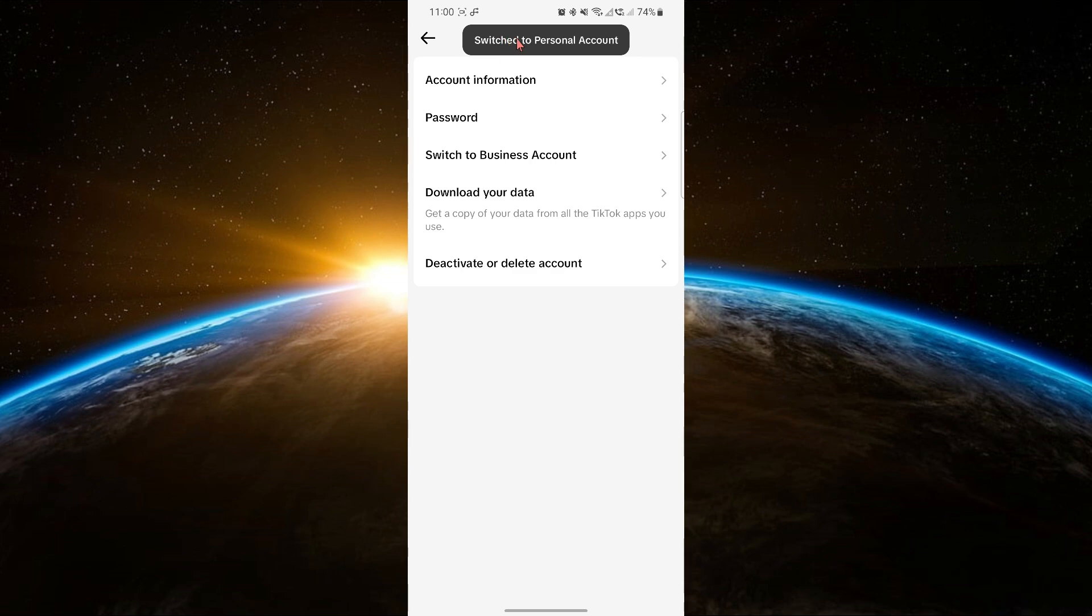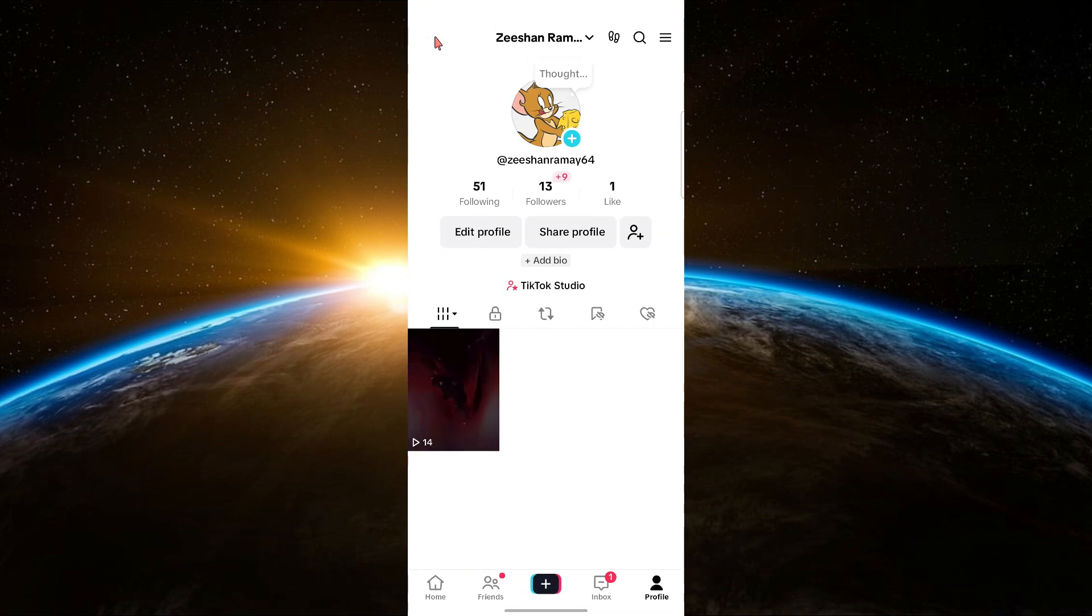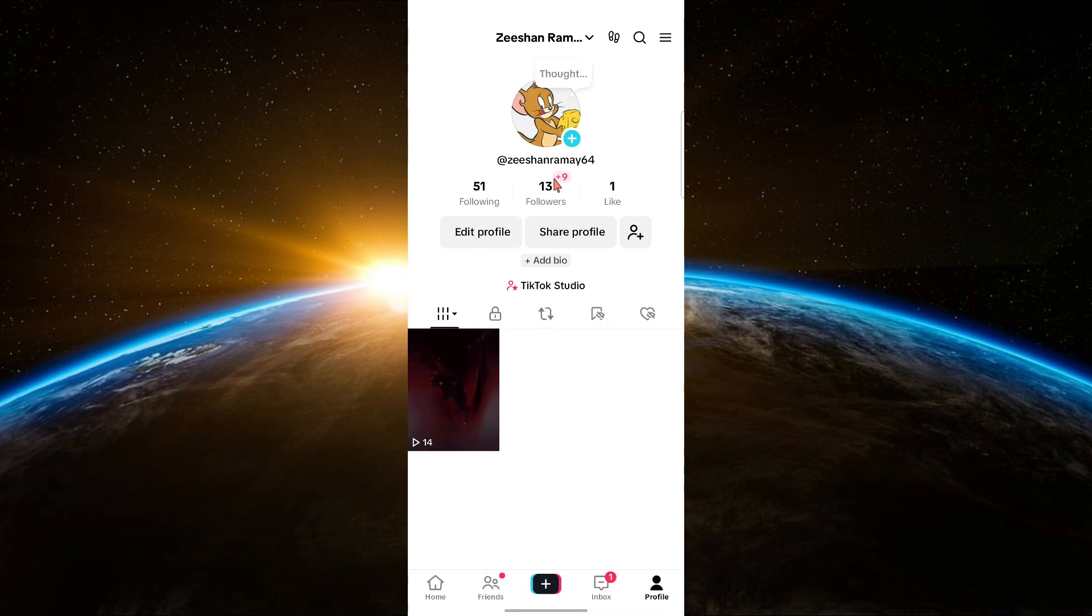After that, your account will be changed back to a personal TikTok account. And that's how you switch from a business account to a personal account on TikTok. Thanks for watching this tutorial.